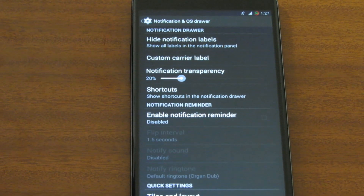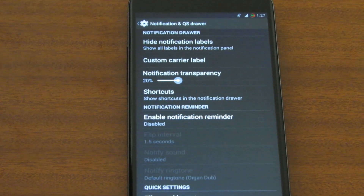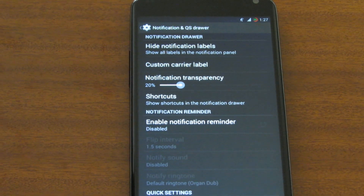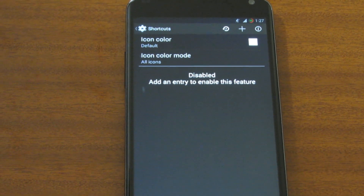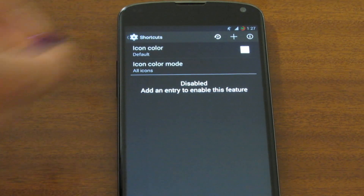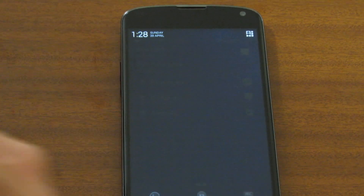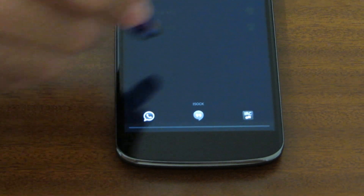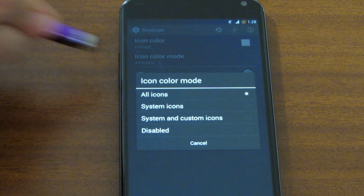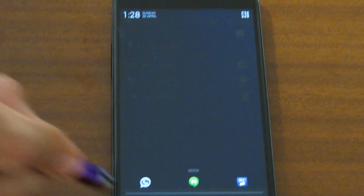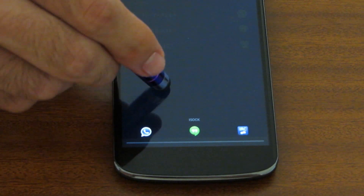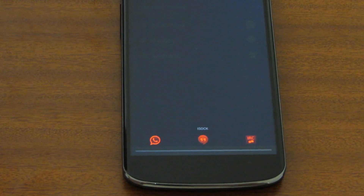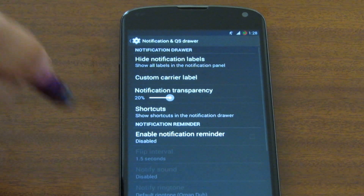We can increase and decrease the notification transparency — the notification itself becomes transparent. We can also set shortcuts inside the notification drawer. The shortcuts appear at the bottom of the drawer but they're black and white because the icon color mode is set to all icons. If we set it to disabled, the icons will have their proper colors.